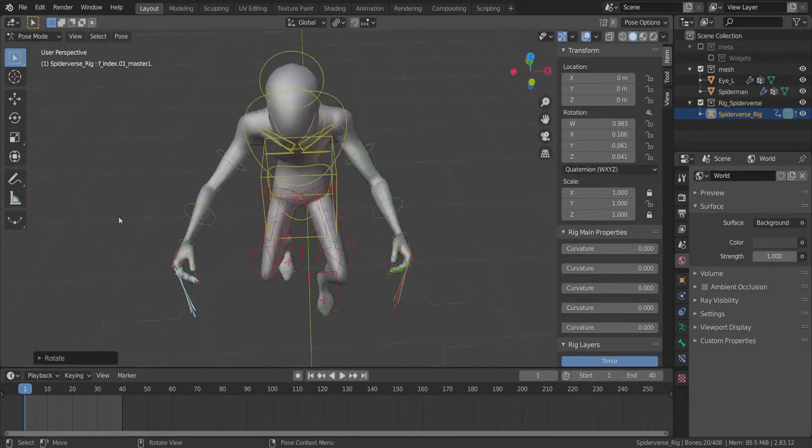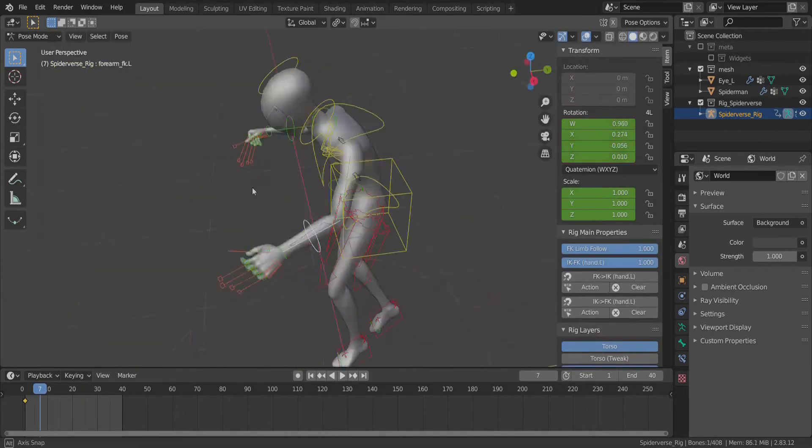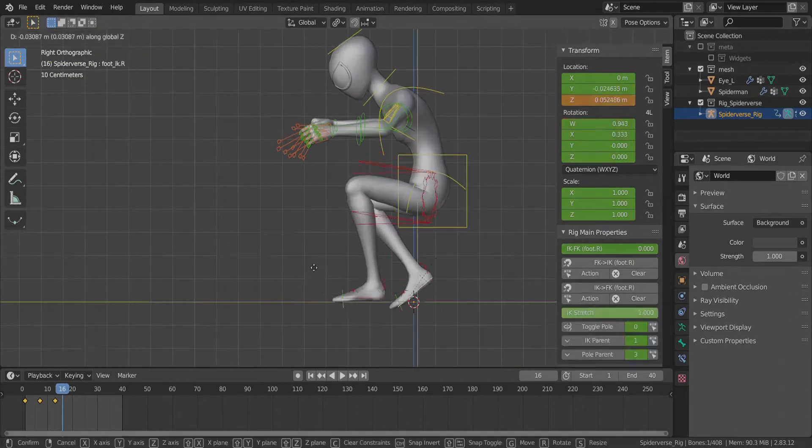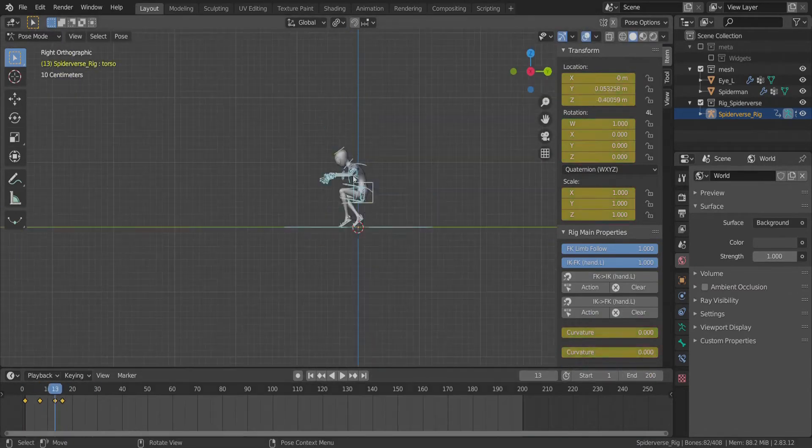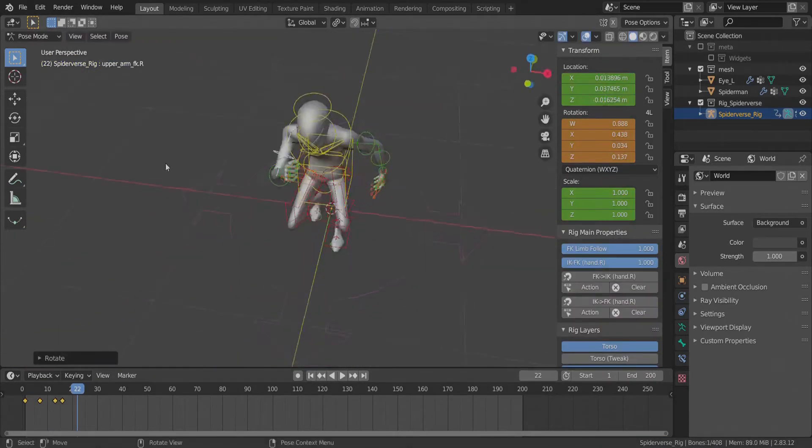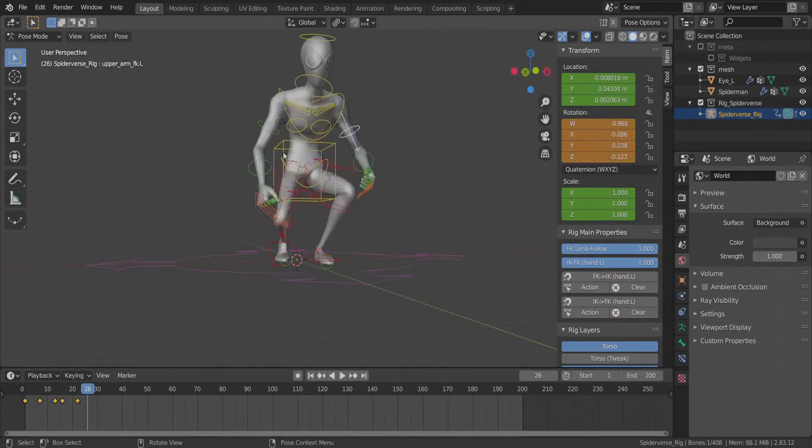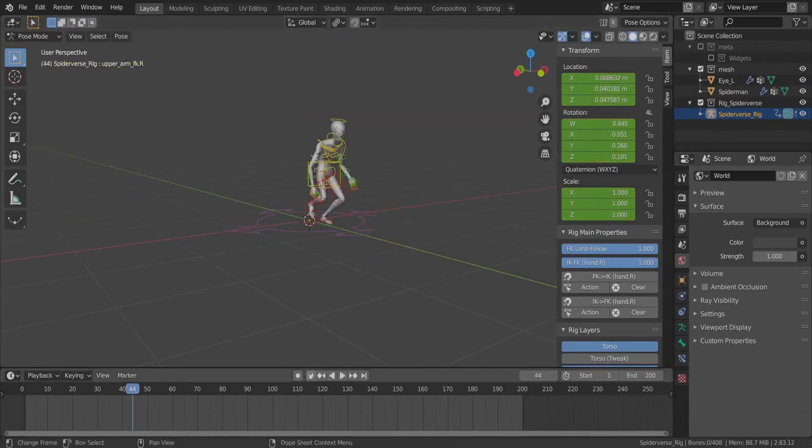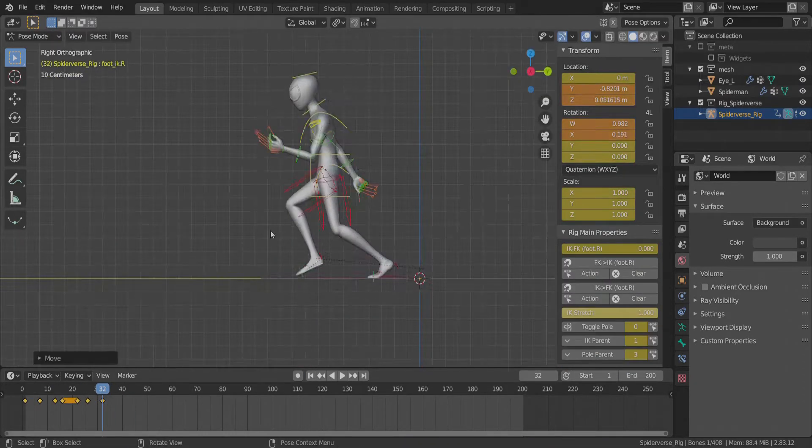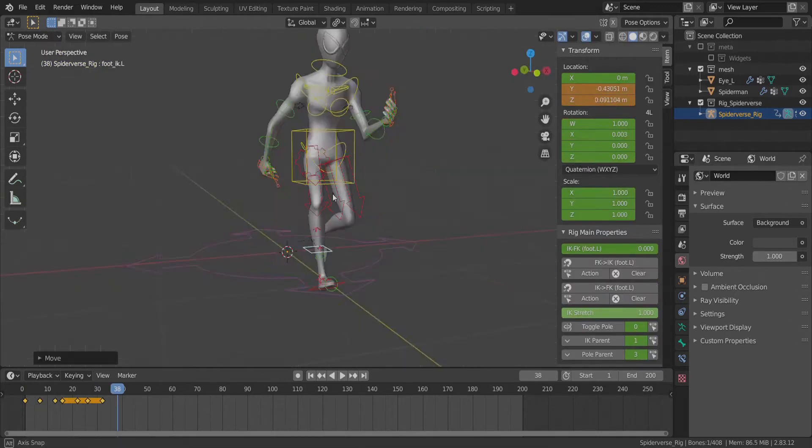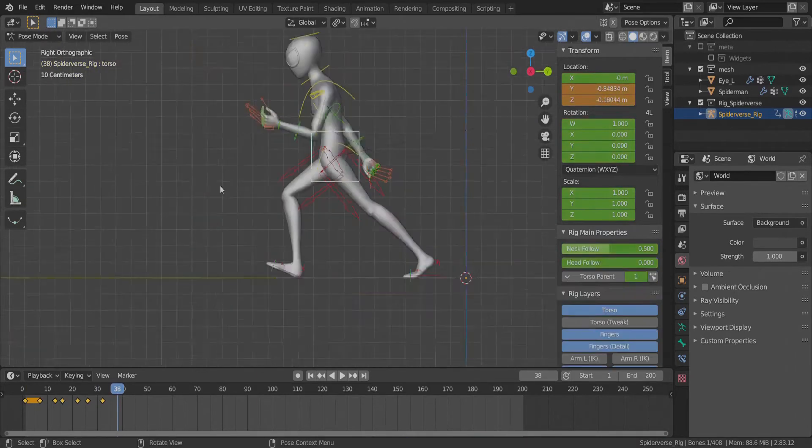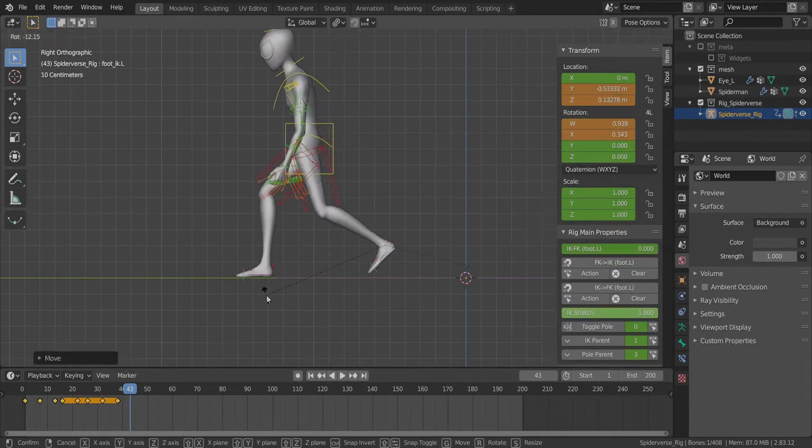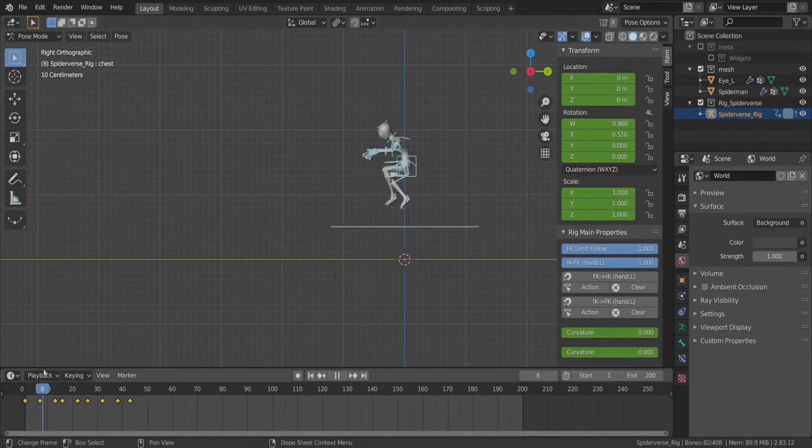Then it is only a matter of doing this process over and over again on the key poses only, so for example if you have a character falling, only key the start and end of the fall as they are the most different points in that particular movement. If you are animating your character on a walk or run cycle, it is best to only key the contact and passing poses. This can vary however depending on what kind of animation you're doing on your character.